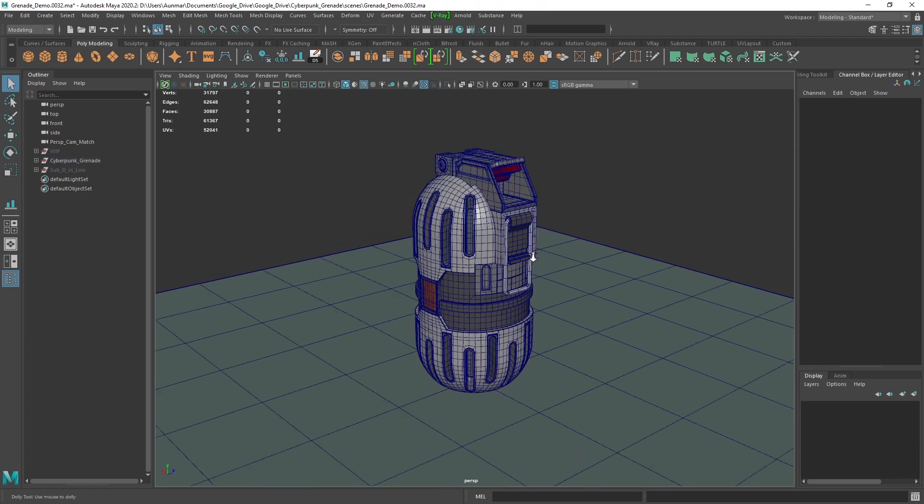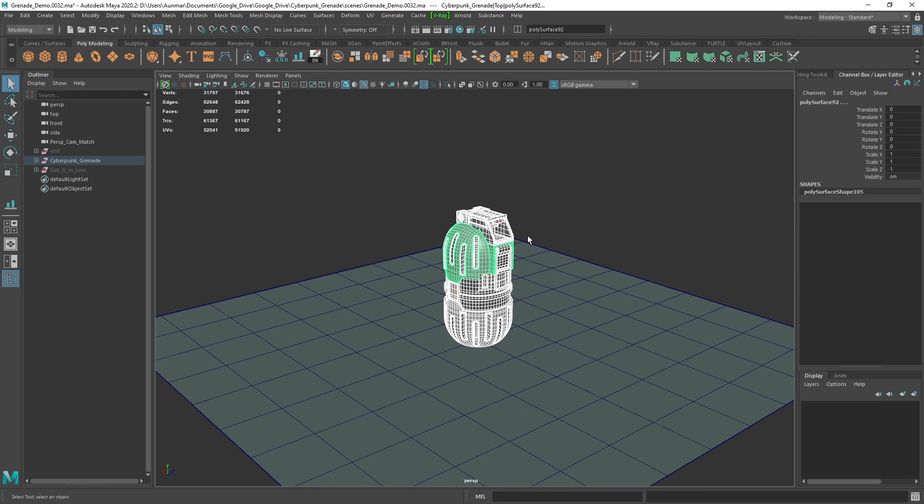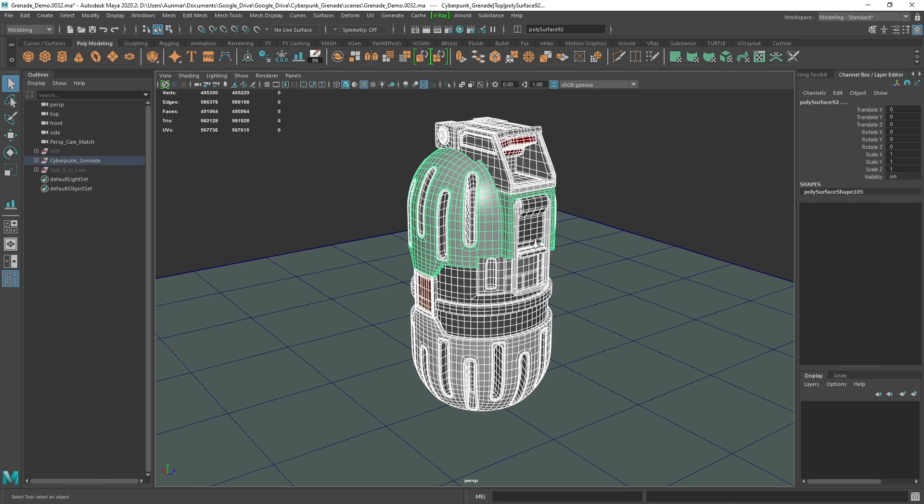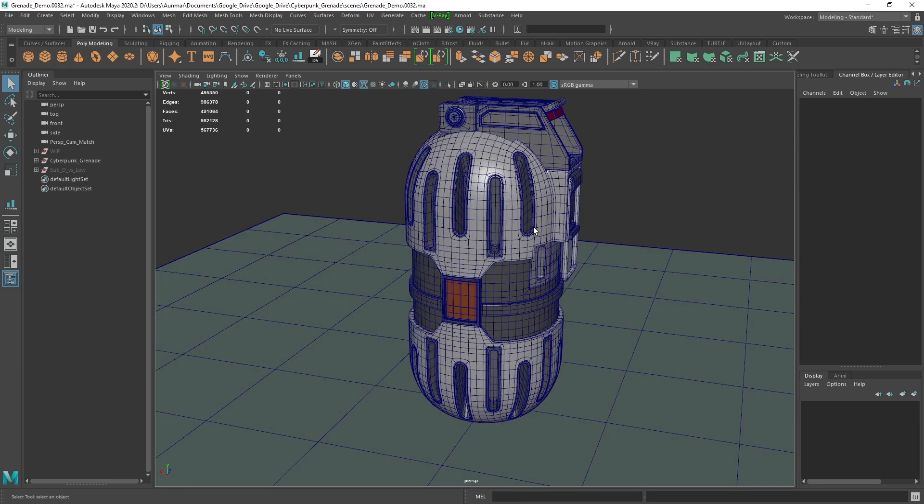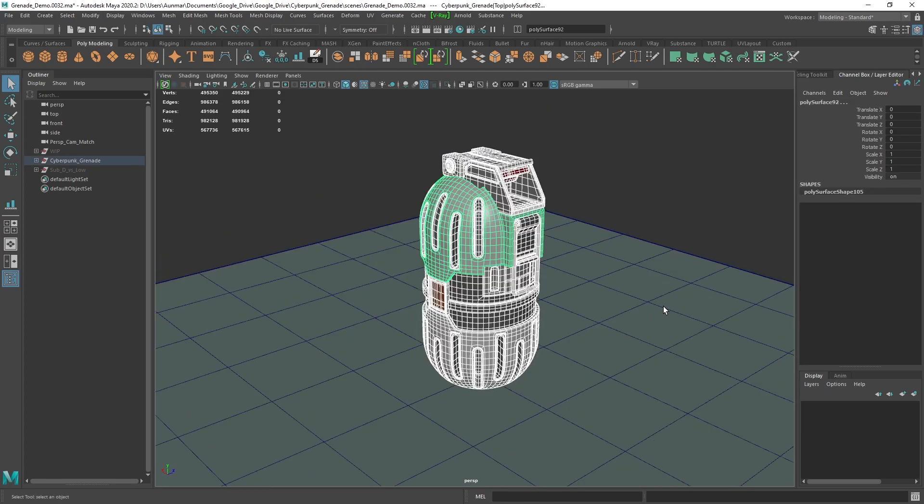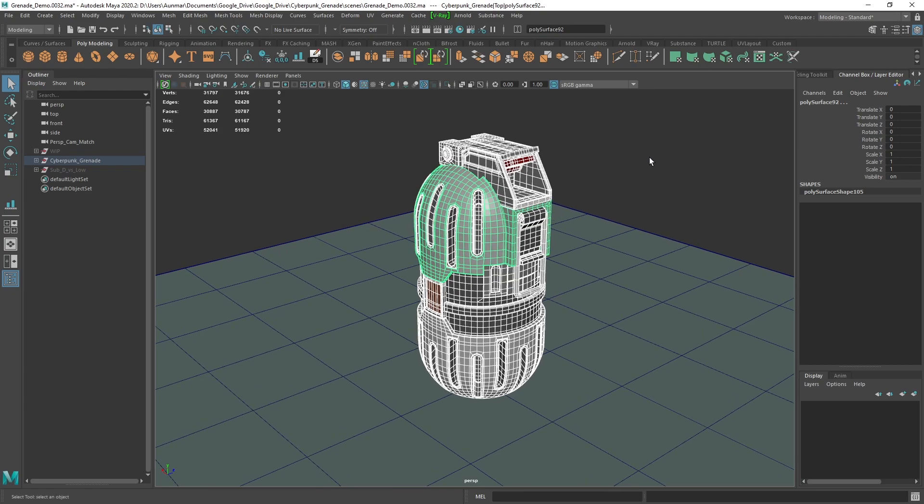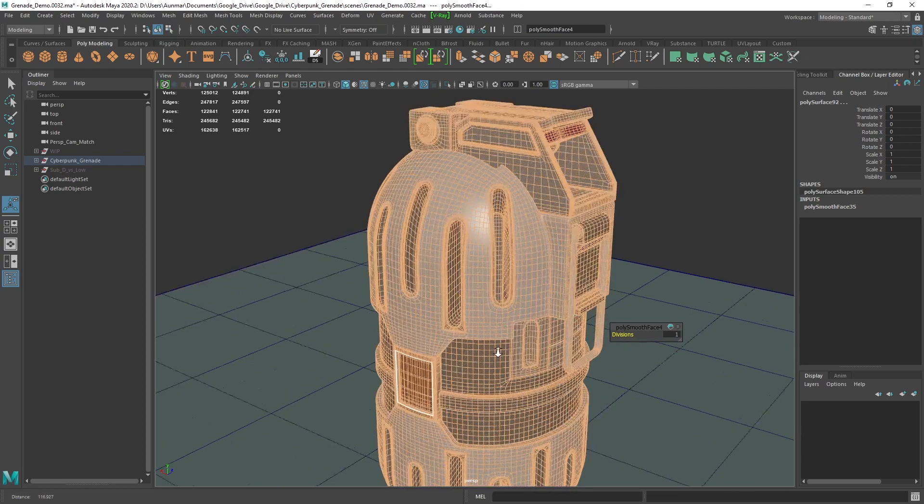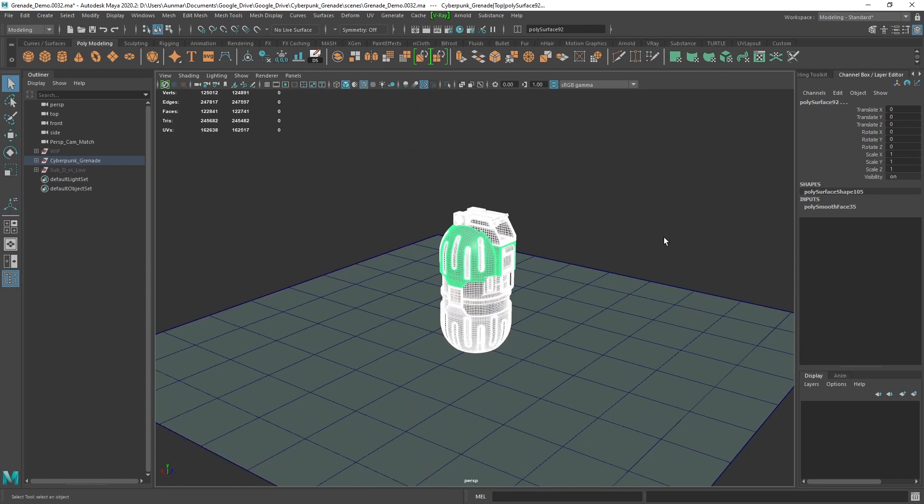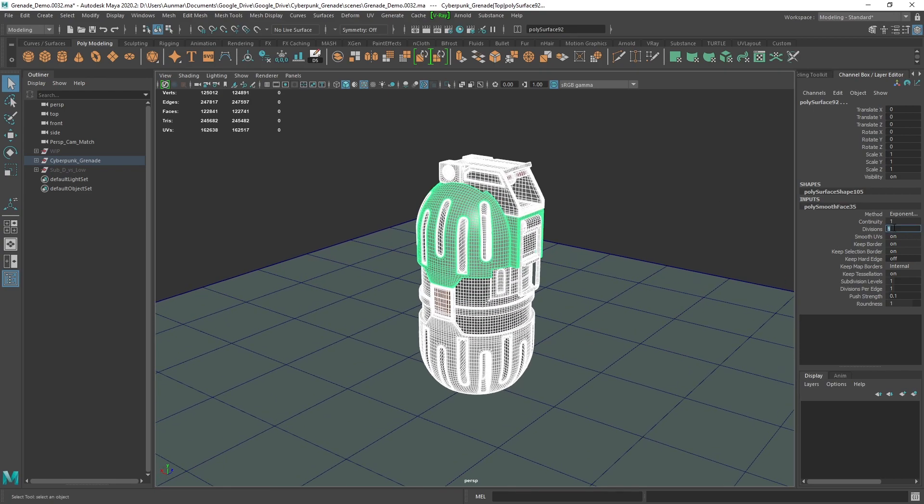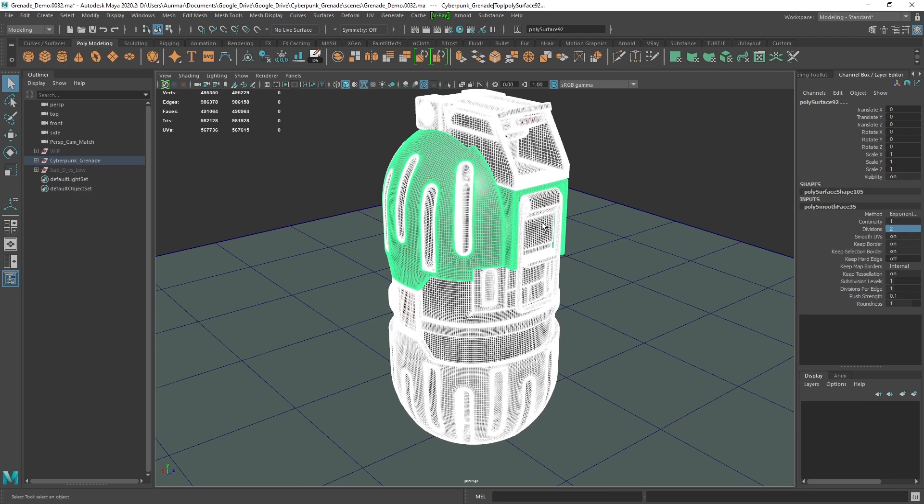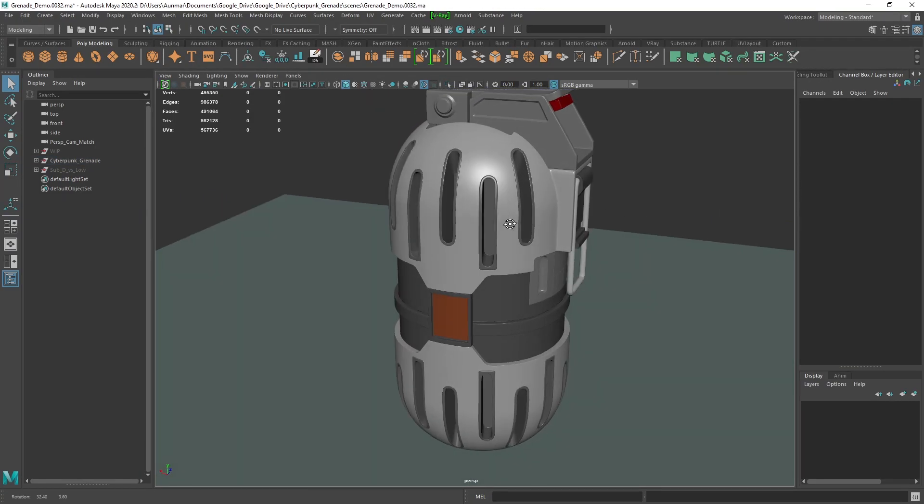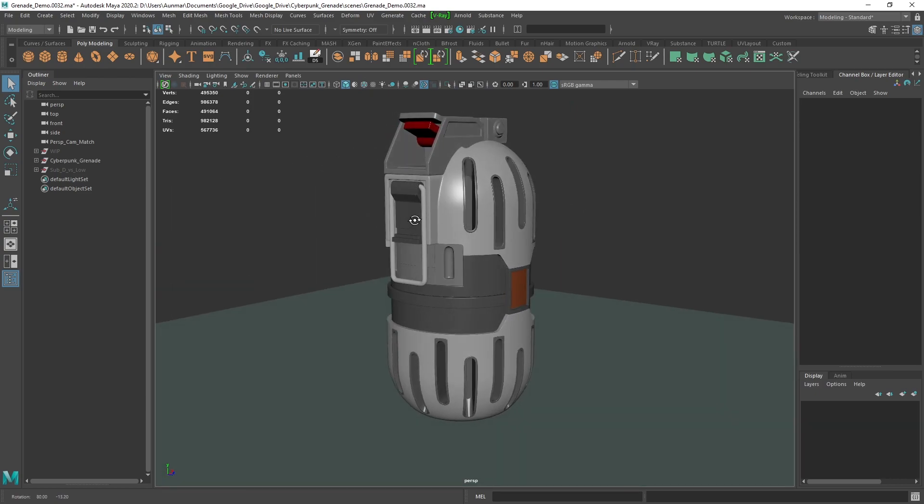As you can see, if I select this grenade, this grenade alone is a little over 61,000 triangles. Now if I hit 3 on the keyboard, you can see that now I go into smooth preview mode, and now I'm at 982,000 triangles. And if I select everything again and press 1 on the keyboard to revert it back to normal mode, I can give this a smooth mesh modifier. If I hold shift right click, I can do smooth, and that subdivides this model.